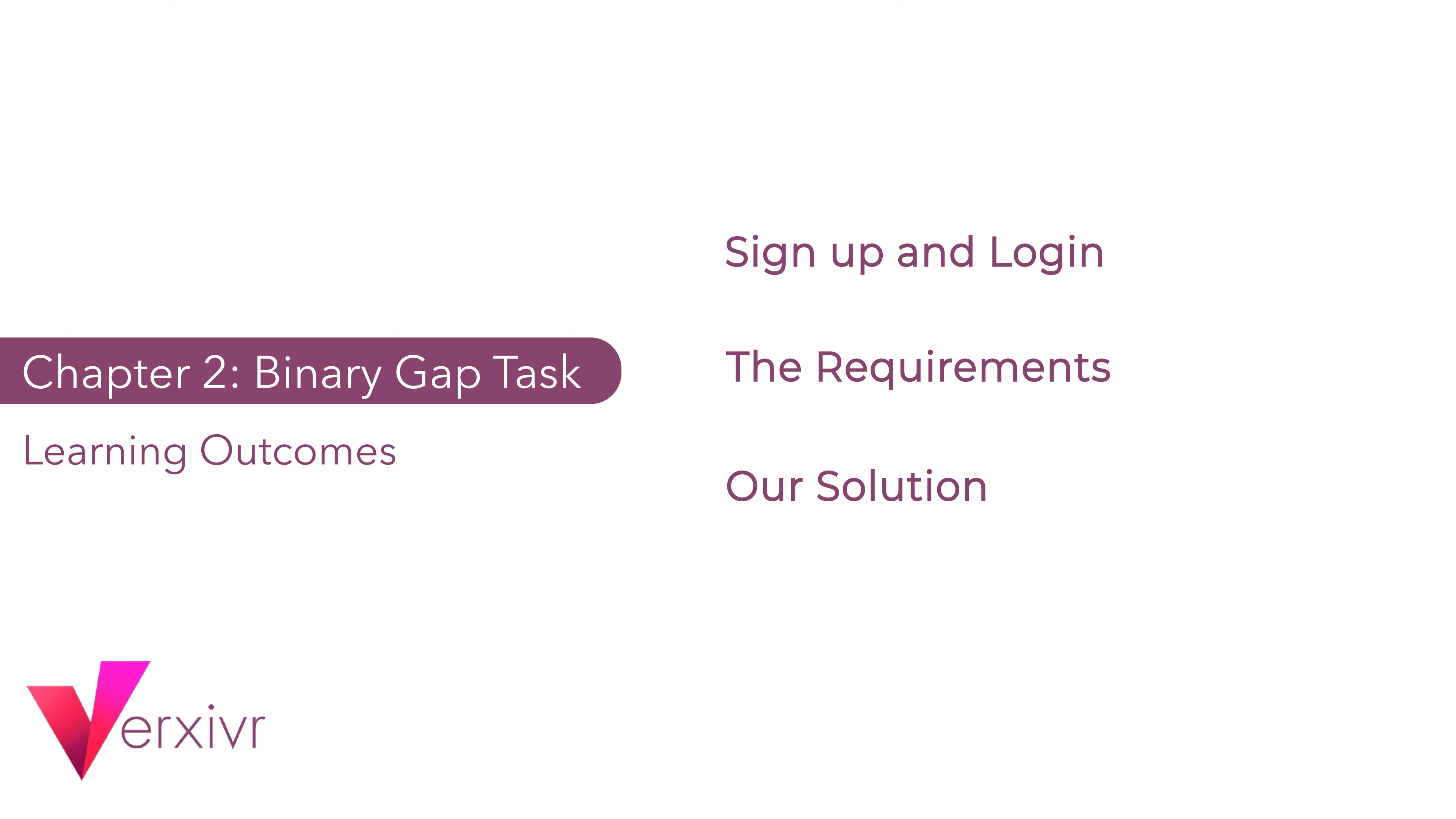Welcome back to the course. By the end of this chapter, we would have successfully signed up and logged into the Codility platform, we would have understood the requirements of the binary gap task, and we would have created our own solution for the binary gap task. If you are ready as I am, let's get right into it.